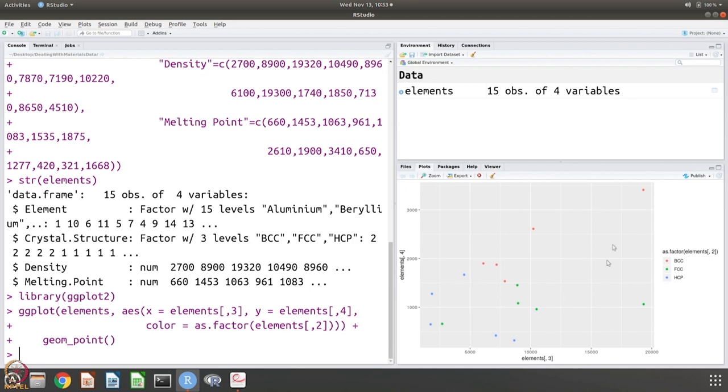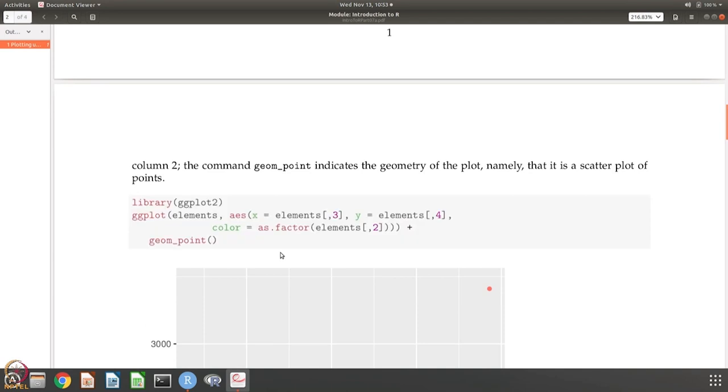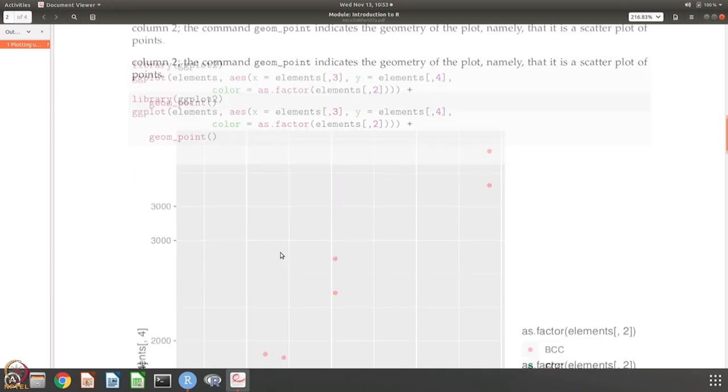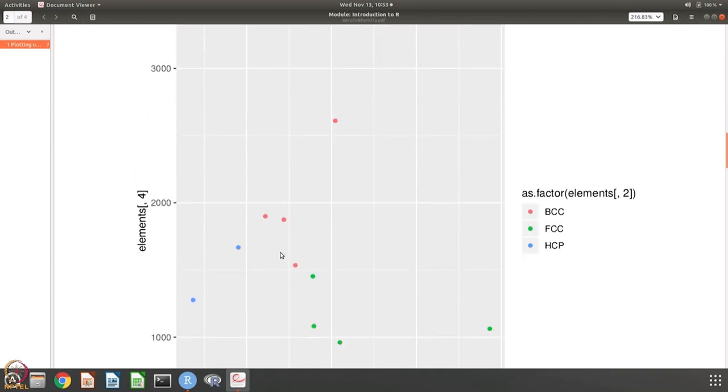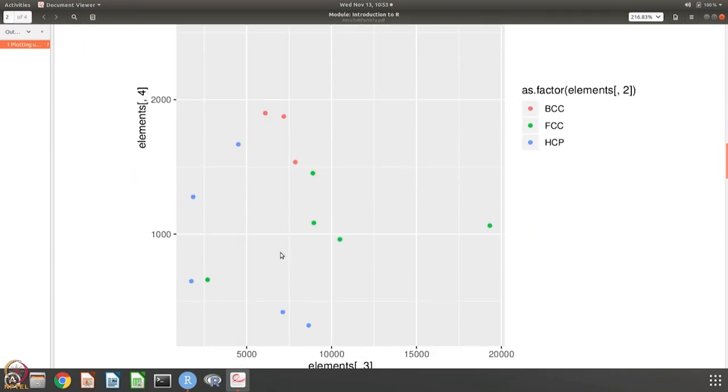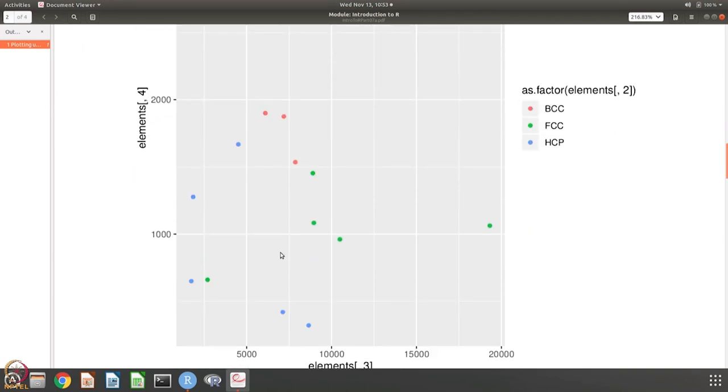It says that what is red is BCC and what is I think green is FCC and blue is HCP and so on. It also gives you this labeling, so you can easily identify what they are. That is what is shown here. The colors are much clearer here - this is the red, green and blue.